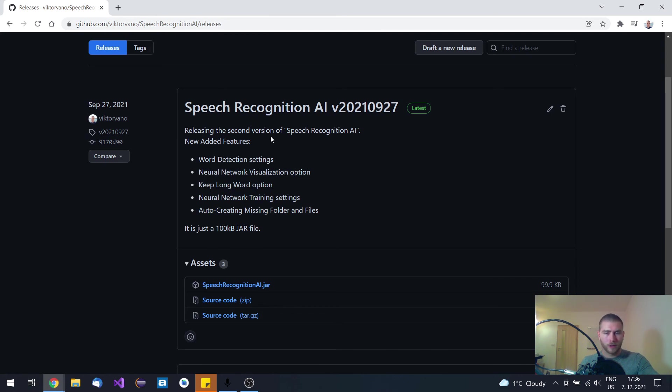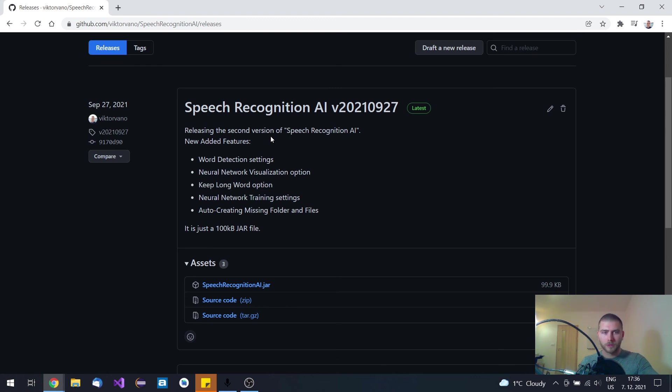After this video, I will just show you a practical example, what this neural network is capable of, even the previous version. So thanks for watching. Bye.